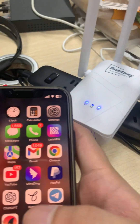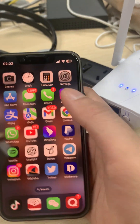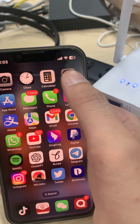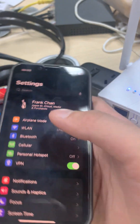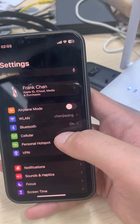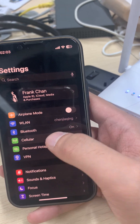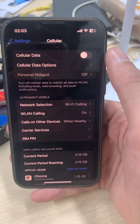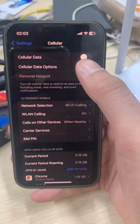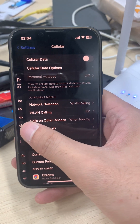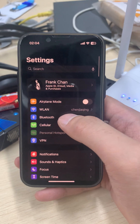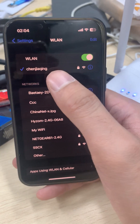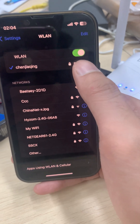Now the extender is plugged in. Get your cell phone, go to Settings, click on cellular data, and turn it off. It is off right now.